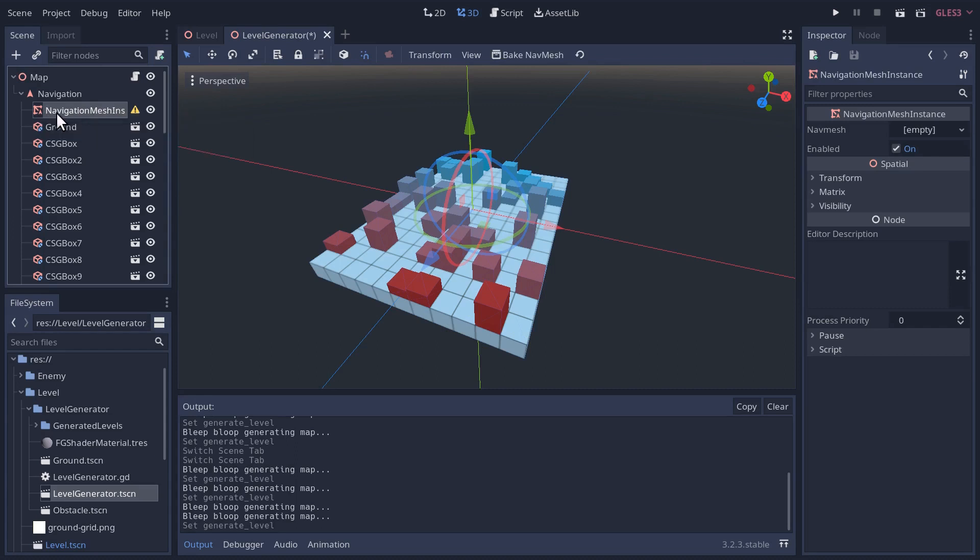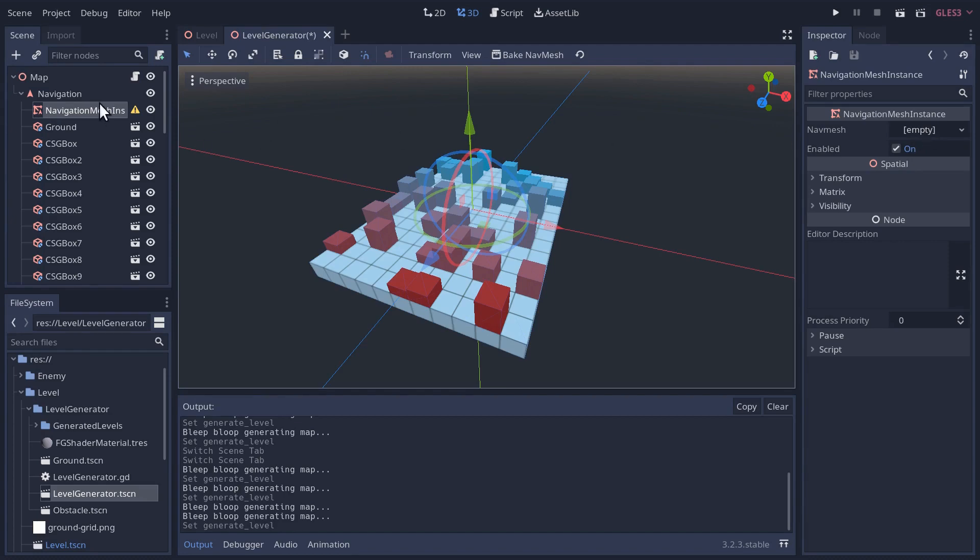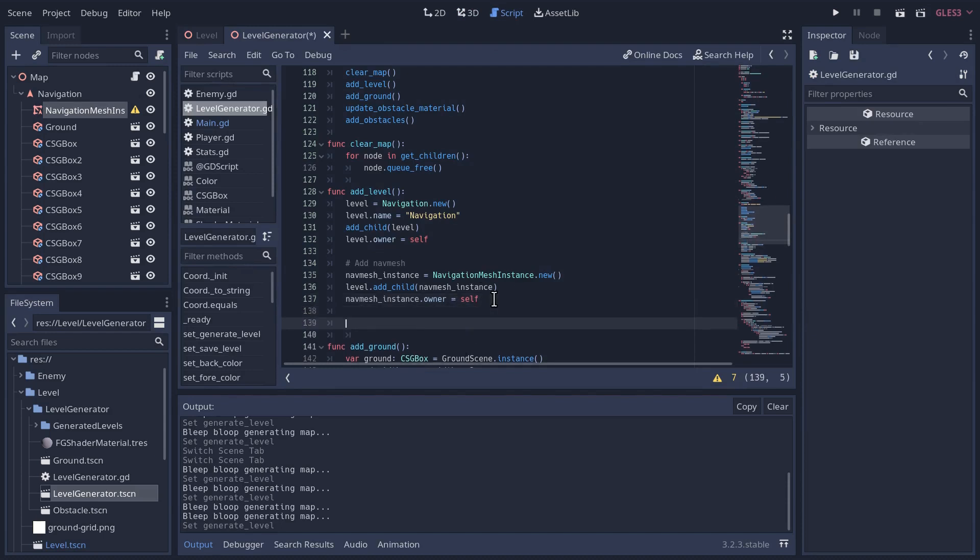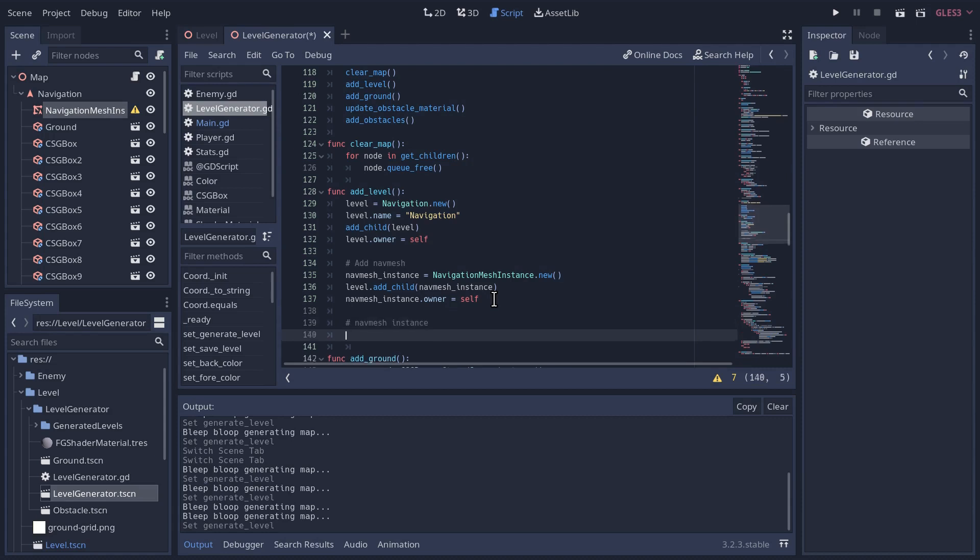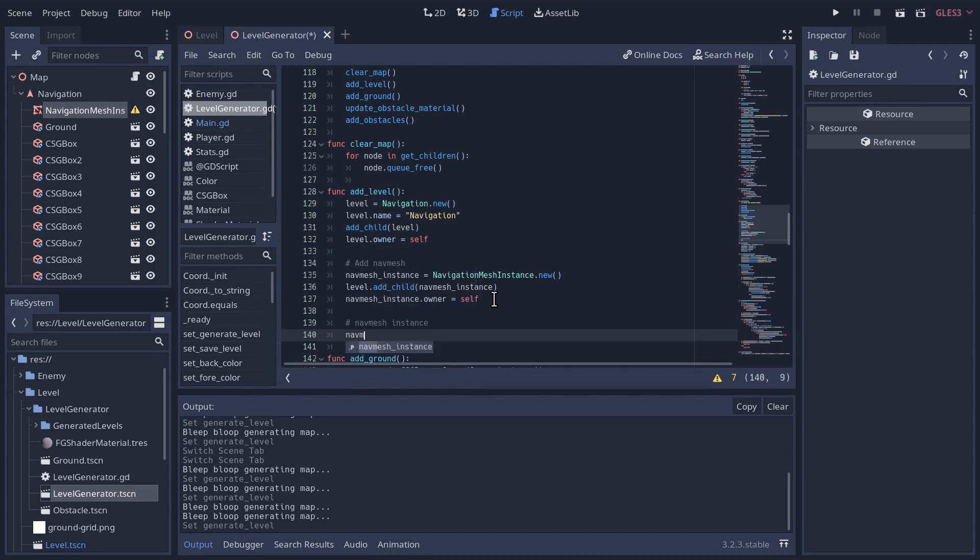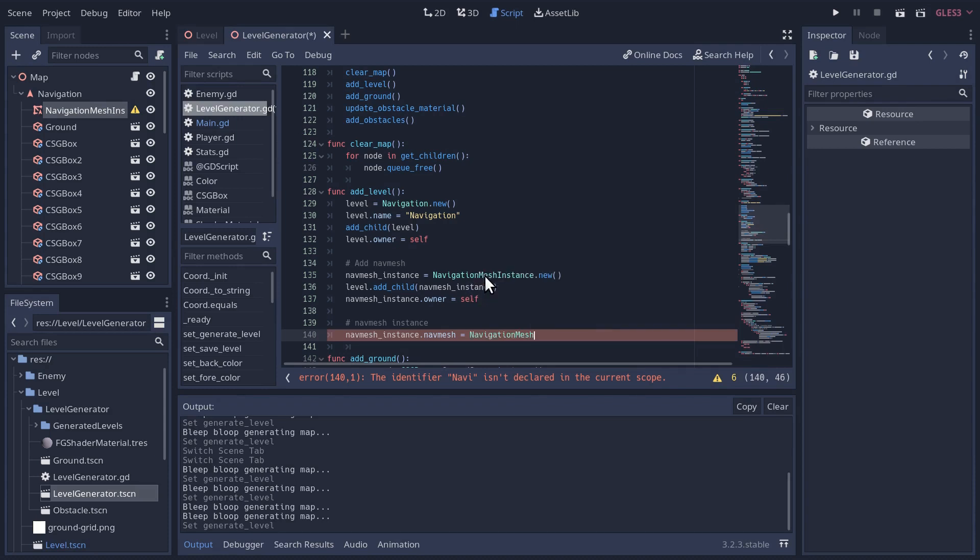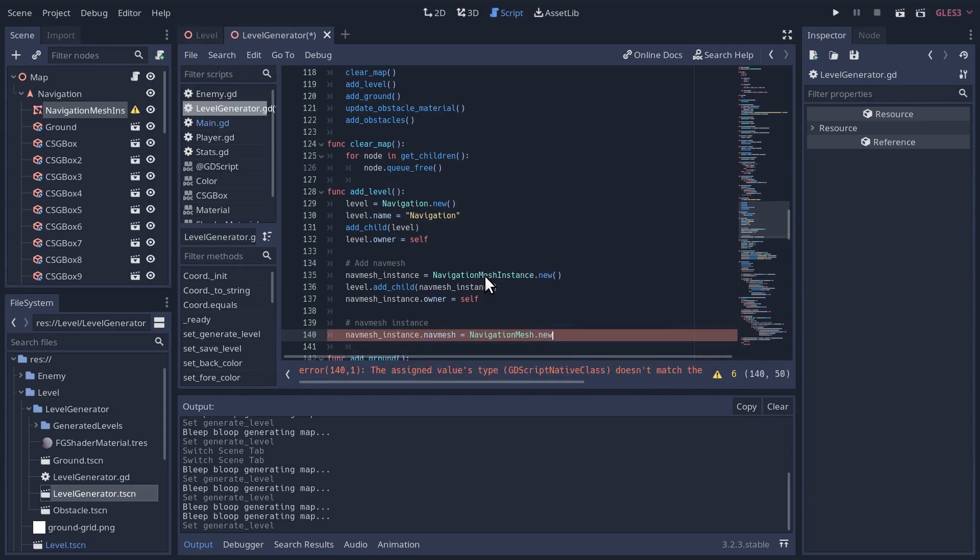As we might expect, the navigation mesh instance is actually missing its nav mesh resource. So we're going to have to create that too. We'll take our nav mesh instance and set its nav mesh to a new navigation mesh resource. Now this is going to have all the default settings of a navigation mesh, which we might have to deal with later.